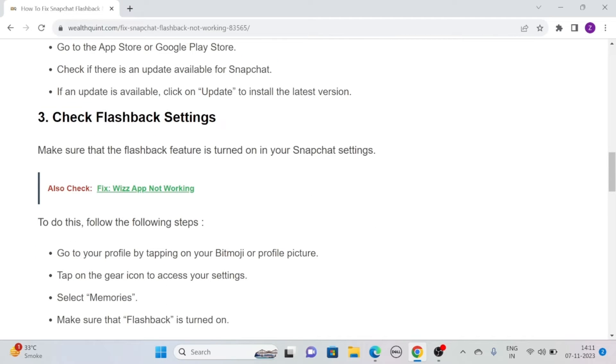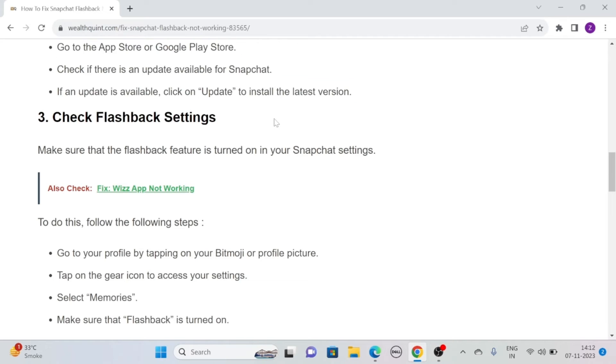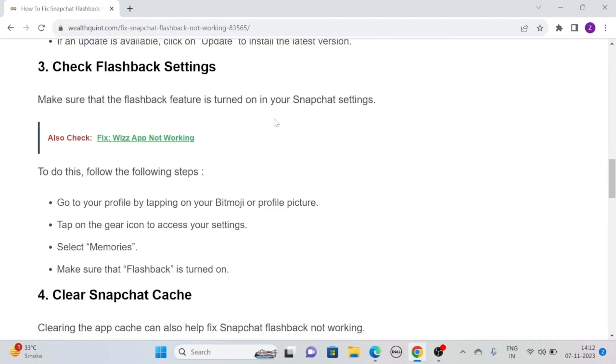Solution 3. Check Flashback Settings. Make sure that the Flashback feature is turned on in your Snapchat settings. To do this, follow the following step.